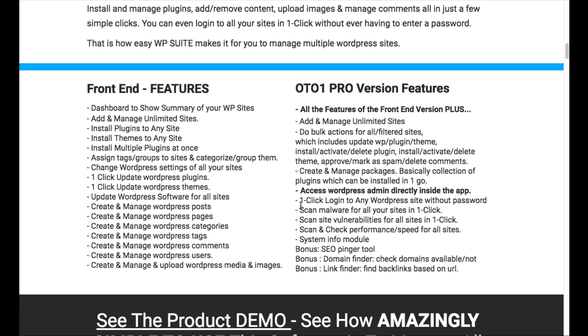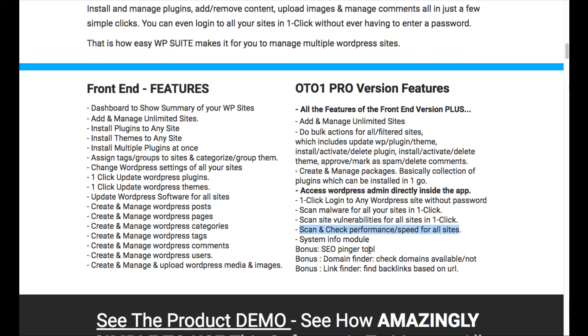Also, you're going to get things where you can scan malware for all your sites in one click. You can scan site vulnerabilities in one click. You can scan and check performance and speed for all the sites in one click. You can get a bonus SEO pinger tool and domain finder and the link finder.